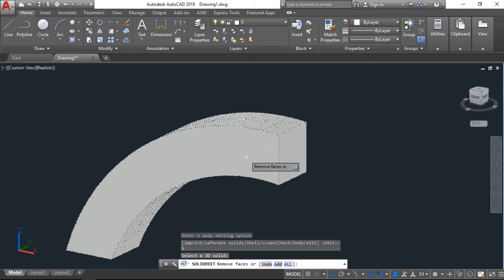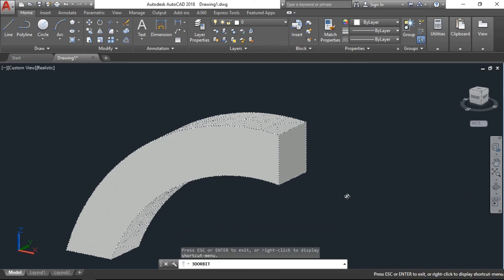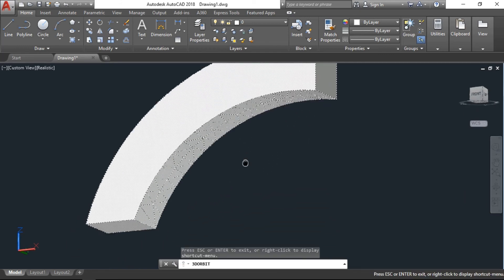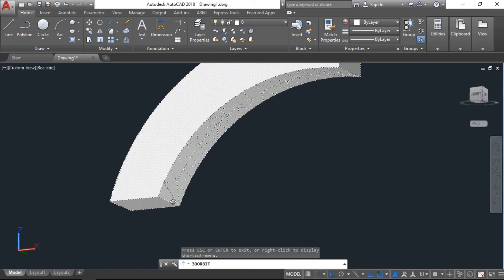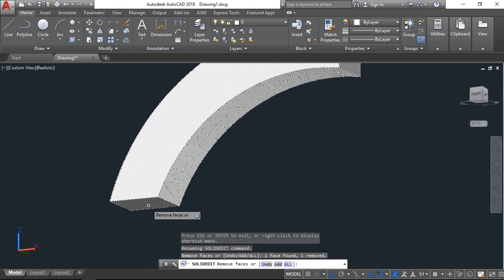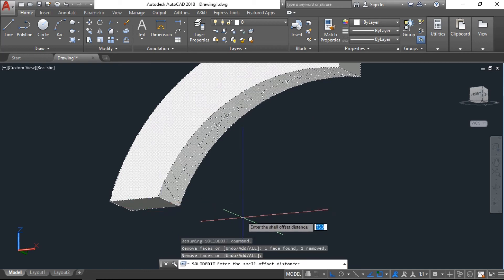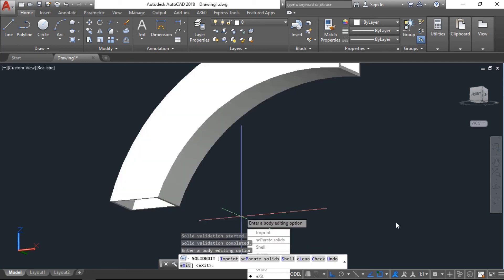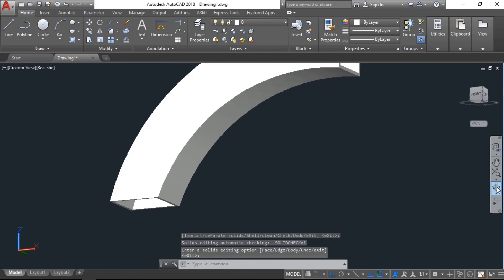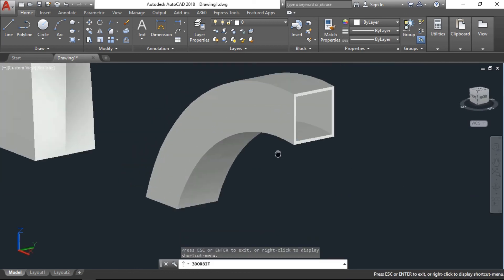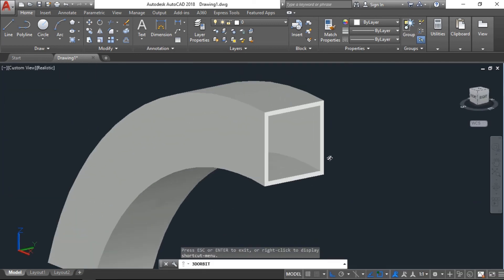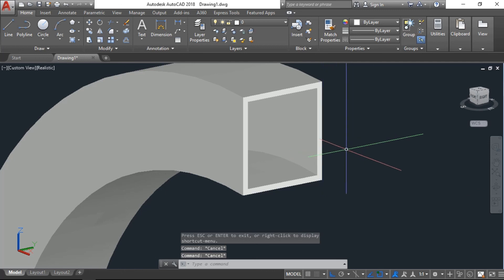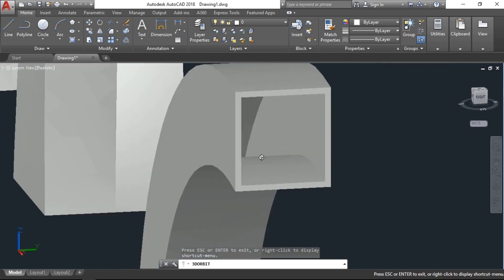And again go to the down one, this one, enter. It will ask you to give the offset distance, I will go with 20, enter, exit, again exit. Now this is the 20 thickness which we give and the object from solid becomes hollow.